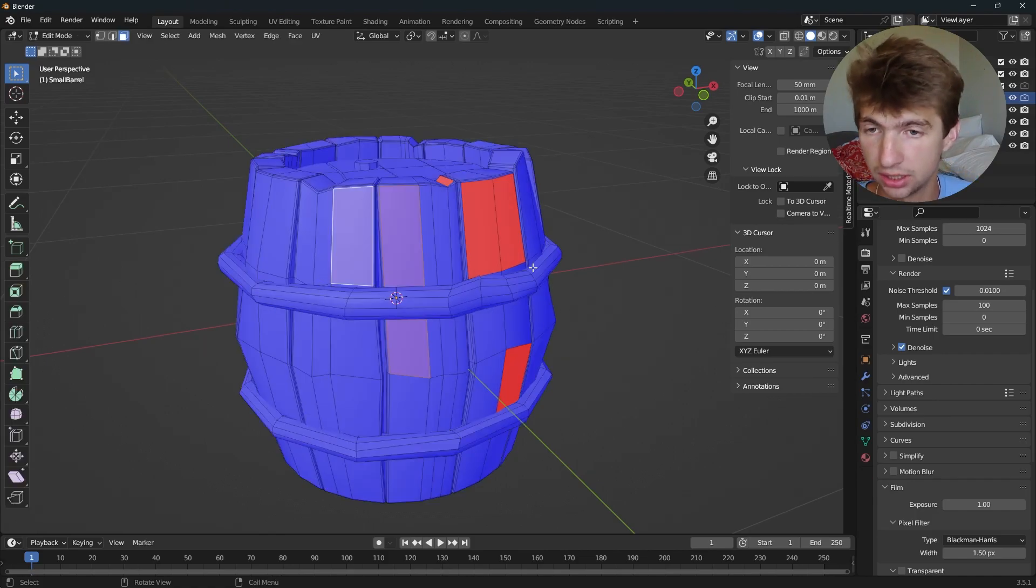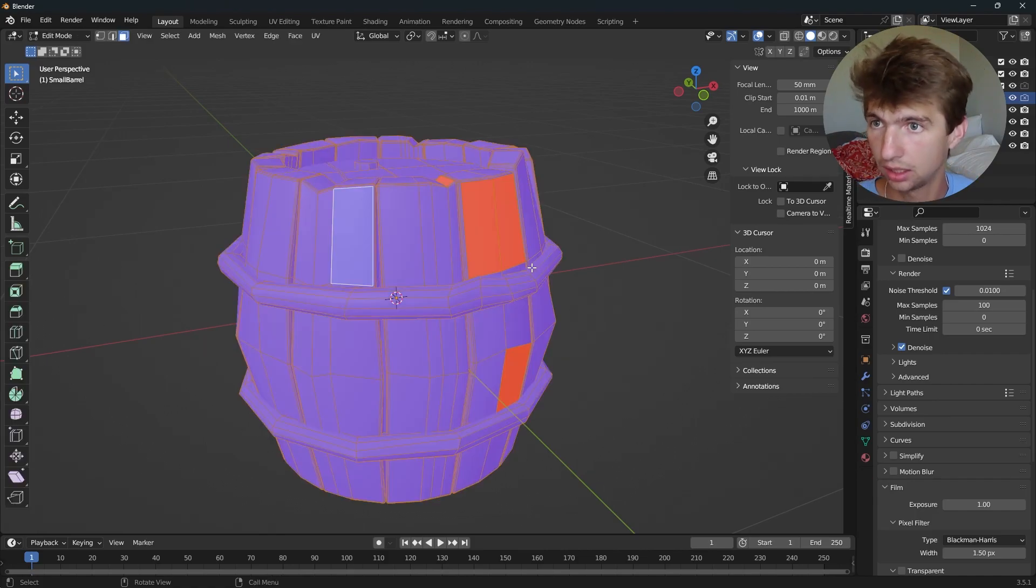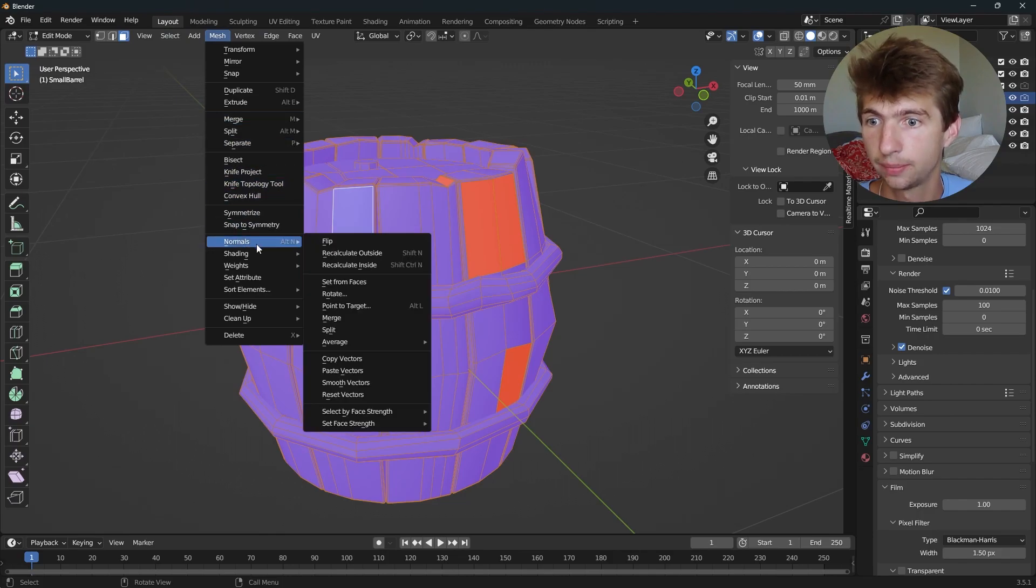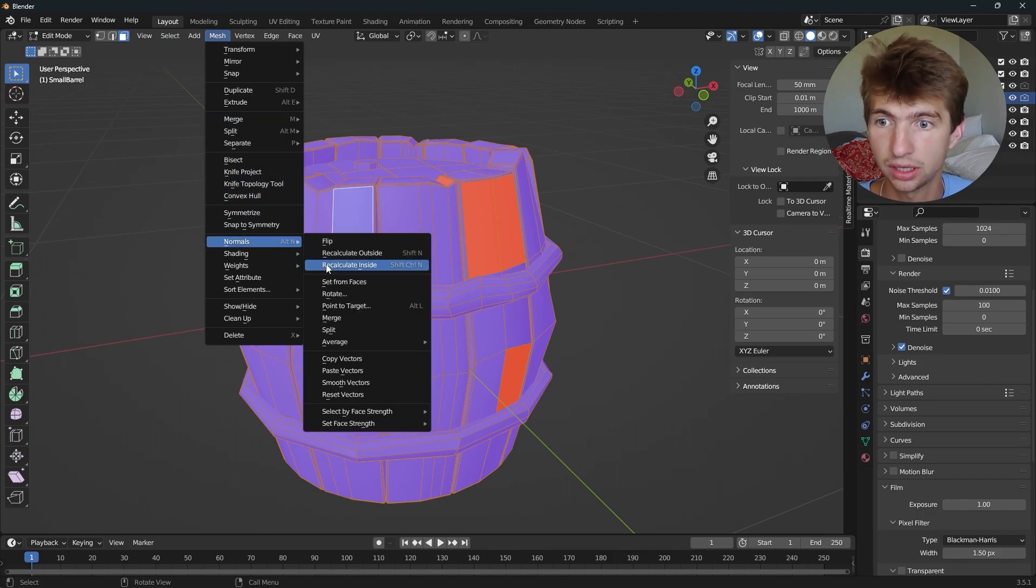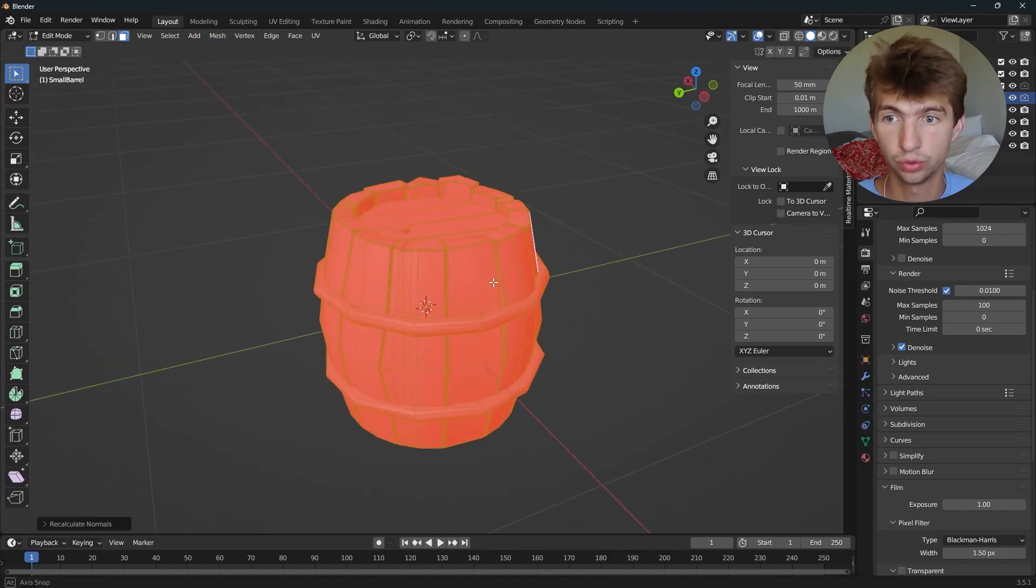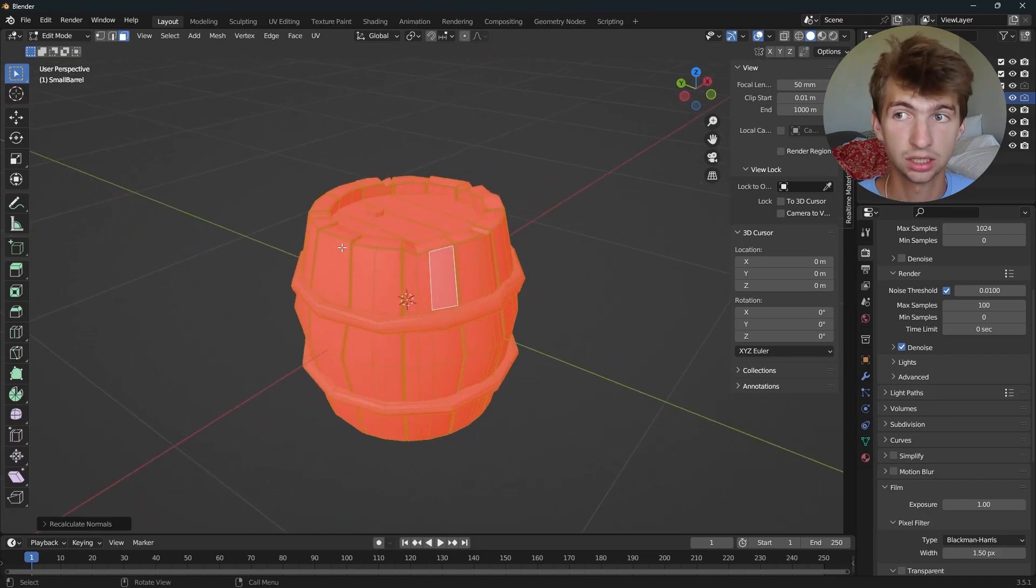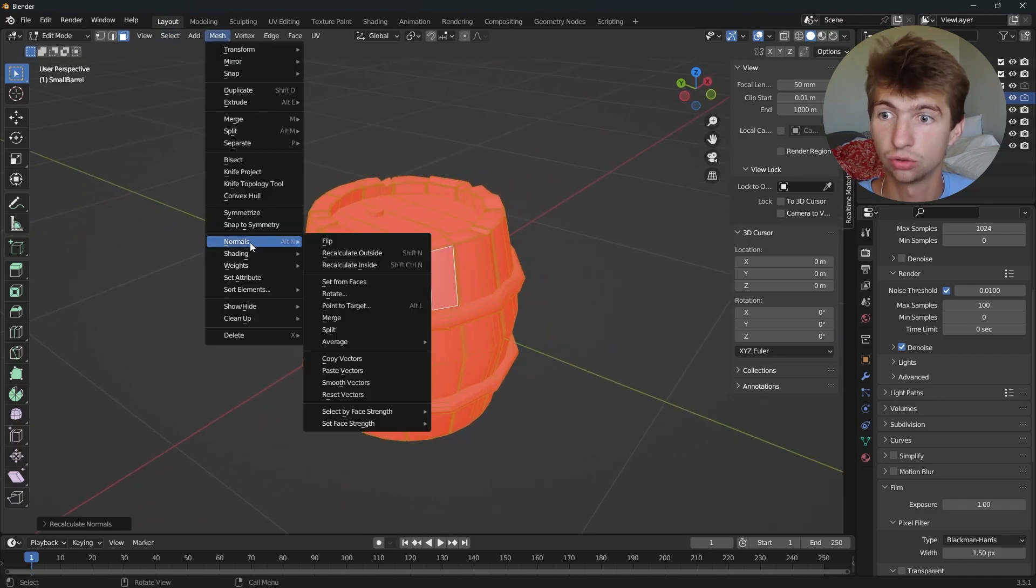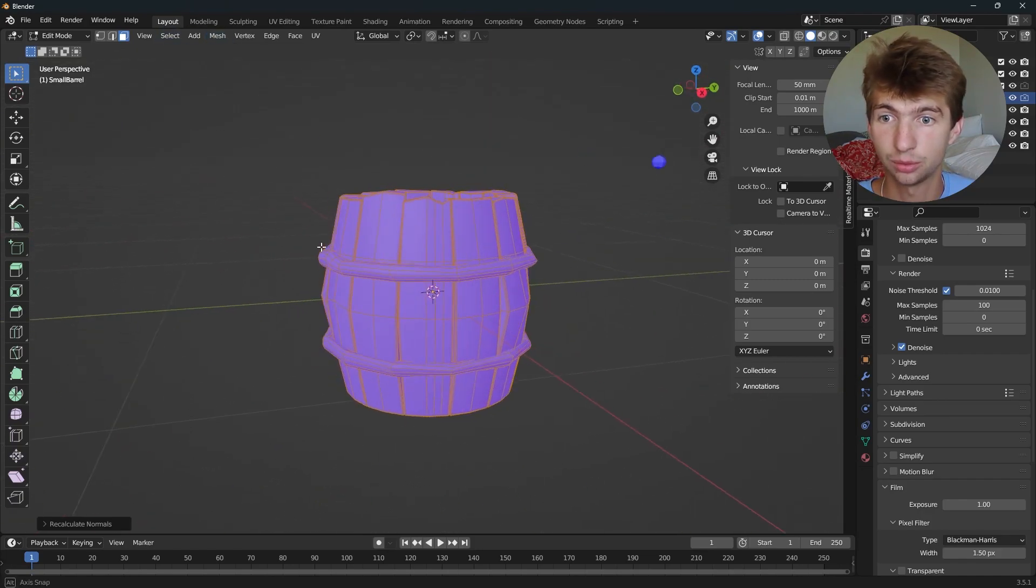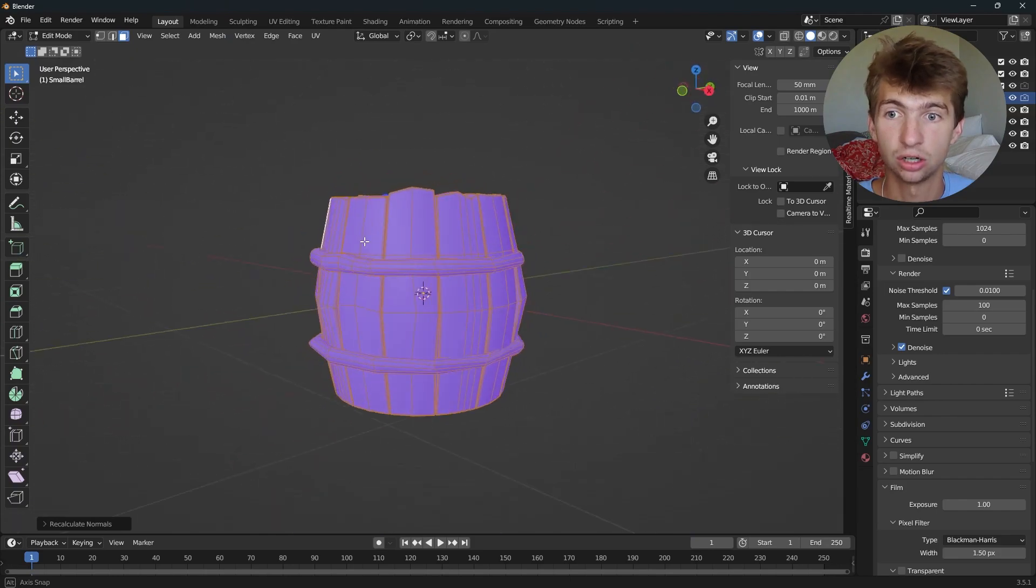You can also hit tab A and do mesh, normals, and recalculate inside. That will recalculate the inside. You can also do mesh, normals, recalculate outside, and it will recalculate on its own.